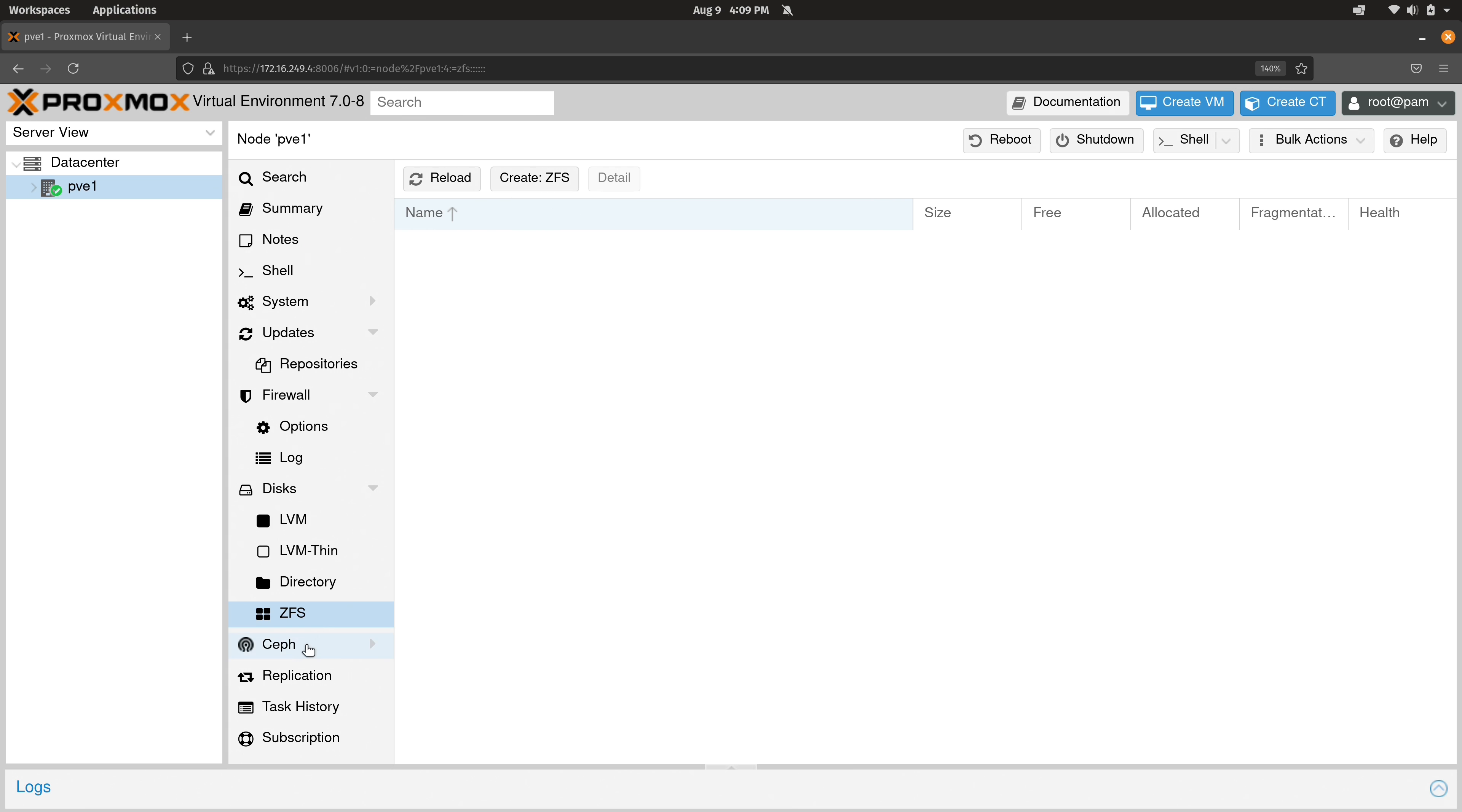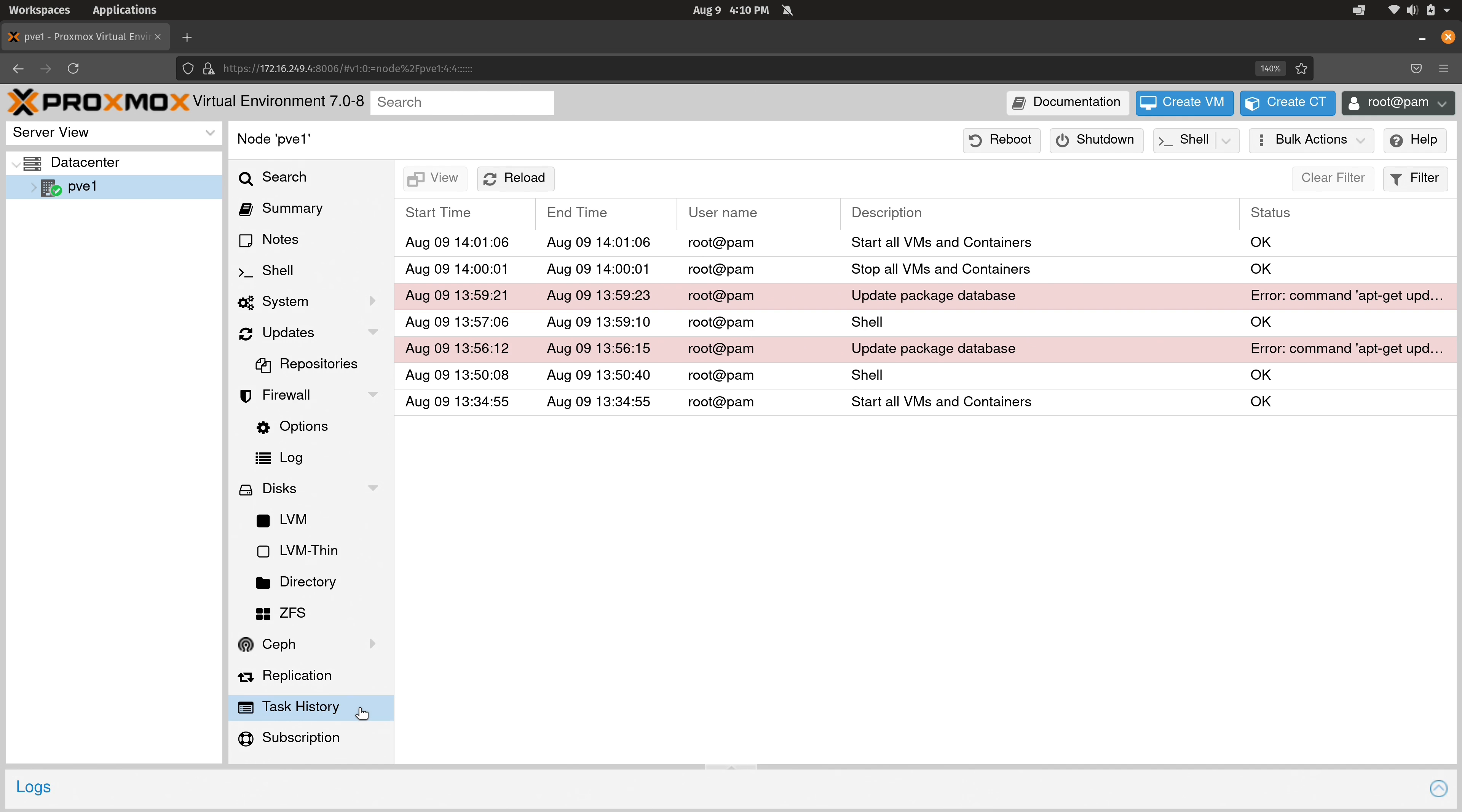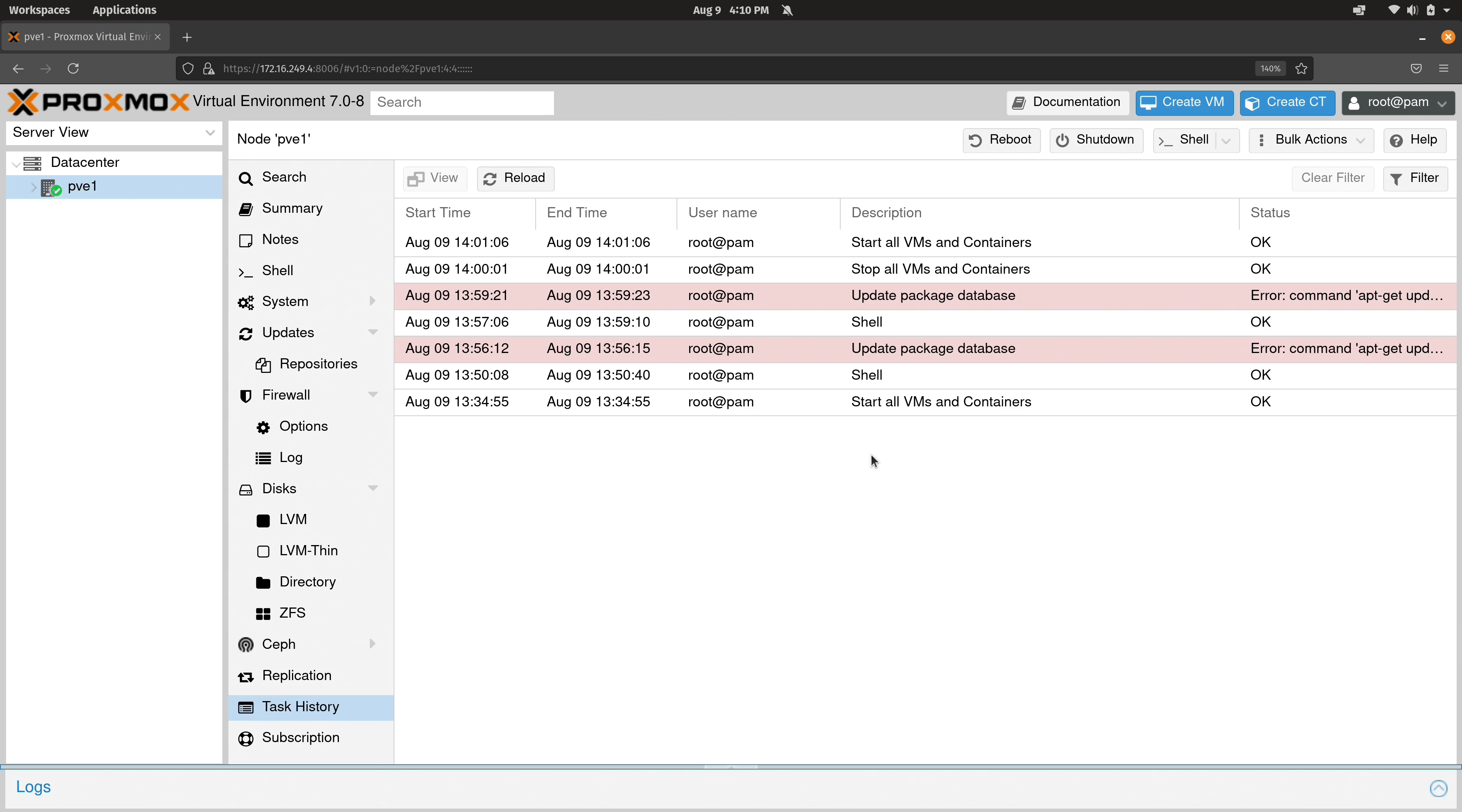Moving on, we have Ceph storage. That's also beyond the scope of this video. Replication. We need two nodes to go through that. And we will go through clustering later on, so we're not going to worry about that right now. We have a task history section. Pretty much the same stuff you see here. So actually, you could leave the bottom section here fully collapsed and just look at this section if you want to look at the task history. It's up to you.